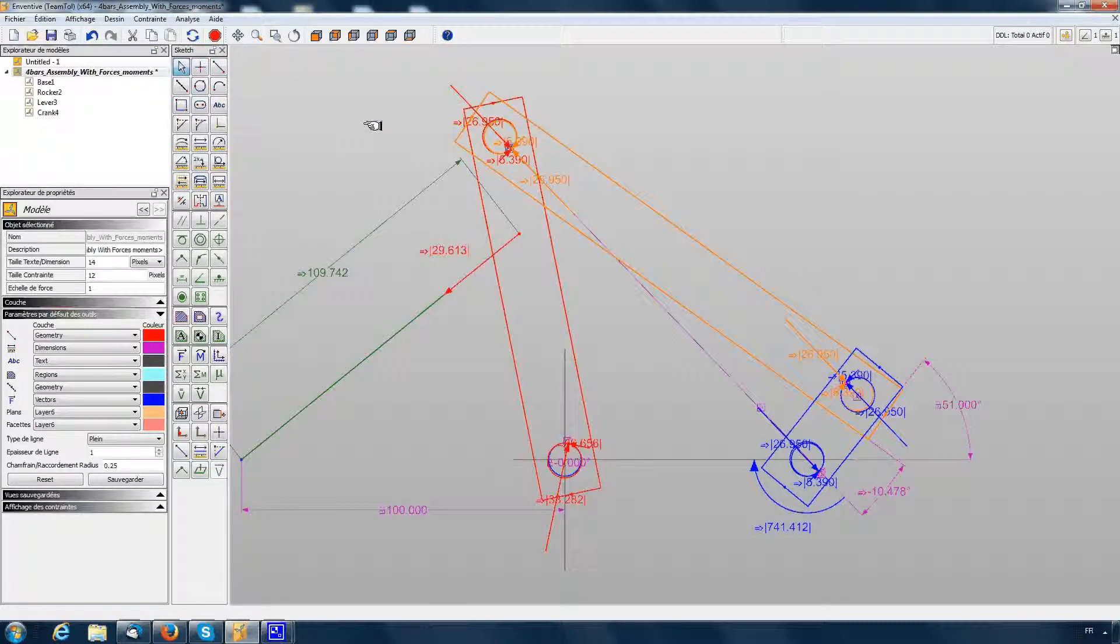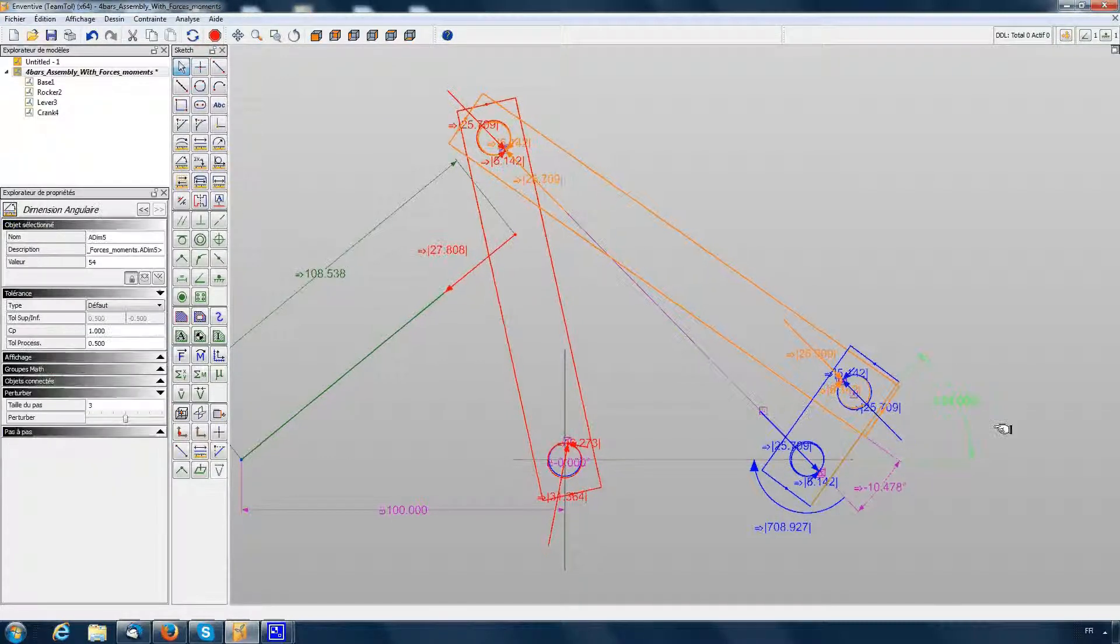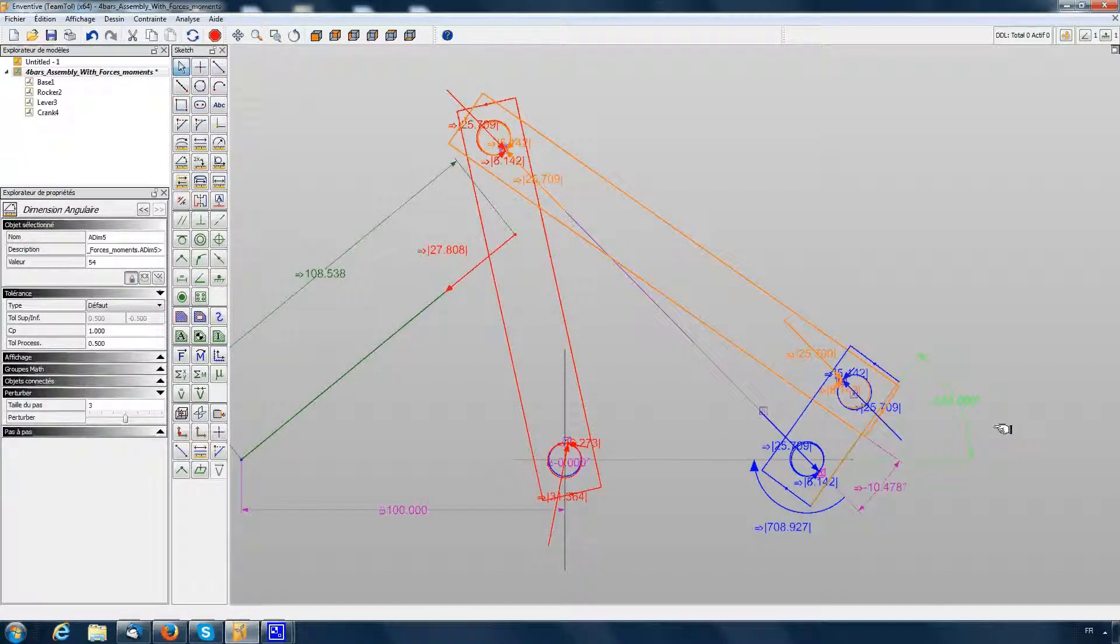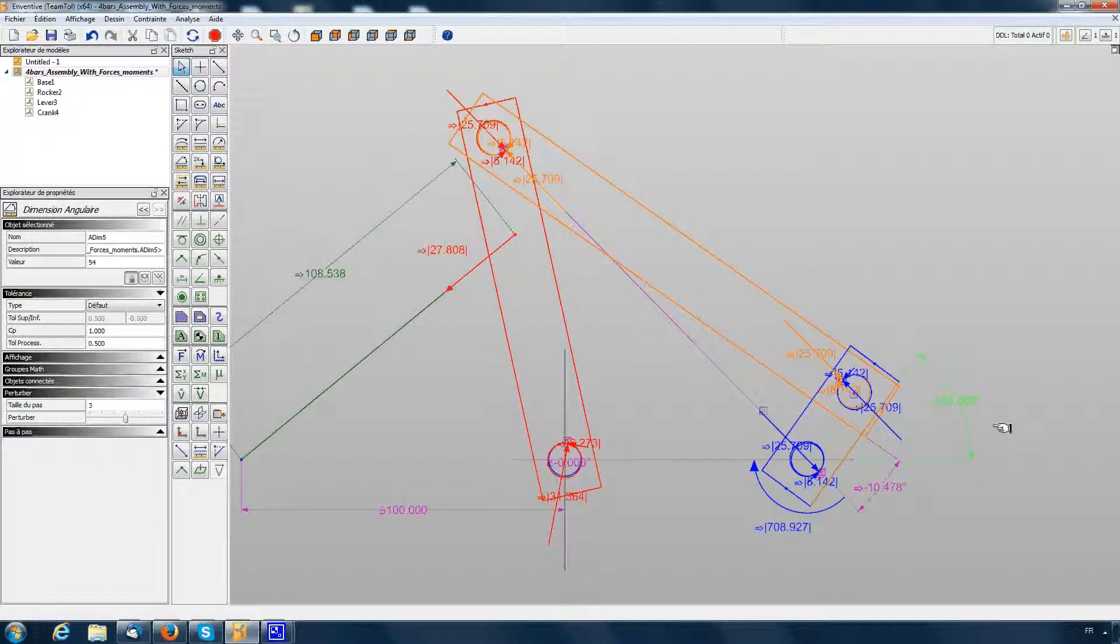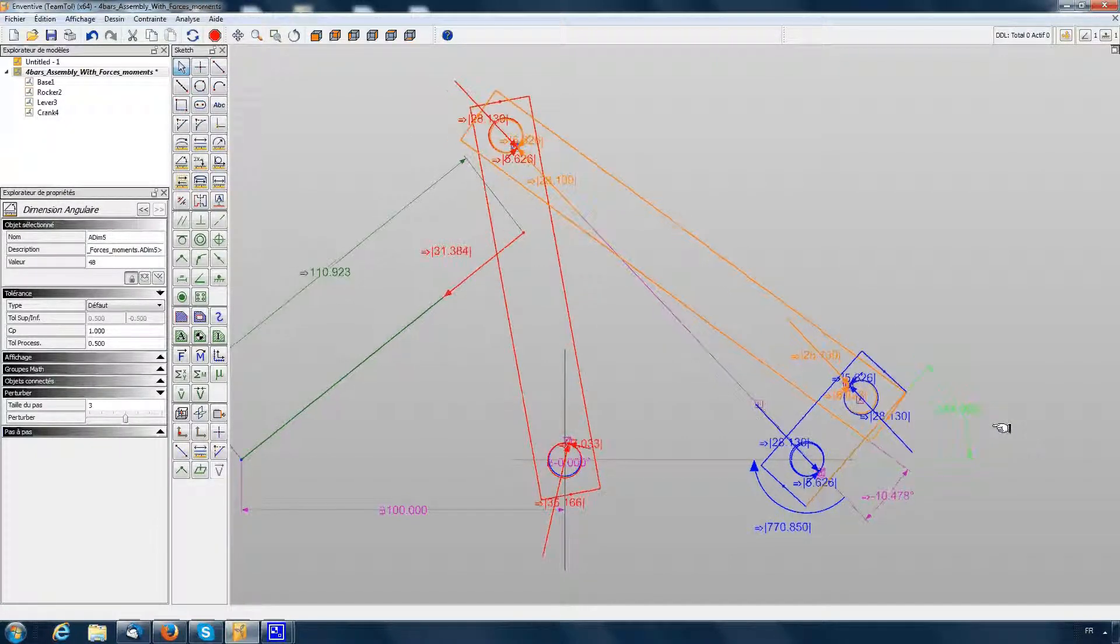We can move the mechanism, and at each step the force calculation updates, and also the contact points in all the pivots are updating.